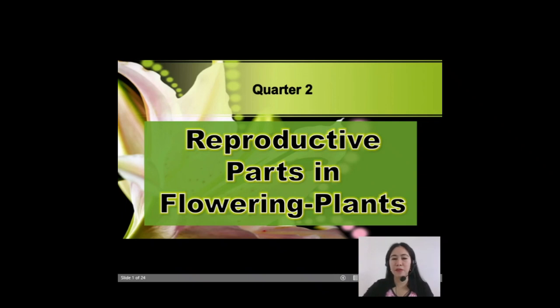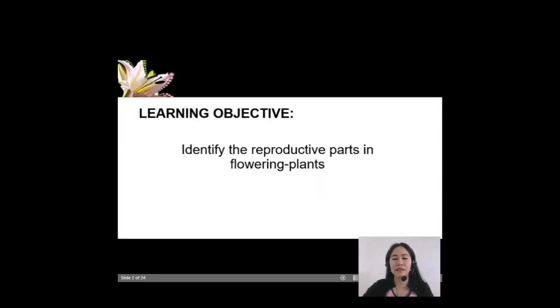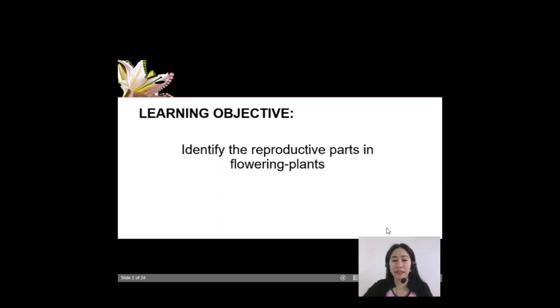Hi everyone! Welcome to my video presentation about the reproductive parts in flowering plants. In this video, the learning objective is to identify the reproductive parts in flowering plants. So are you ready? Let's begin.